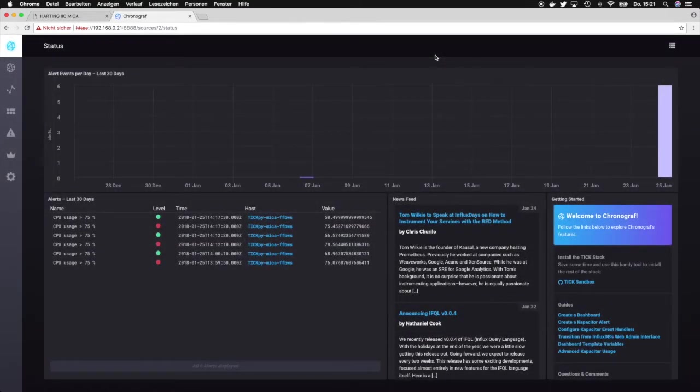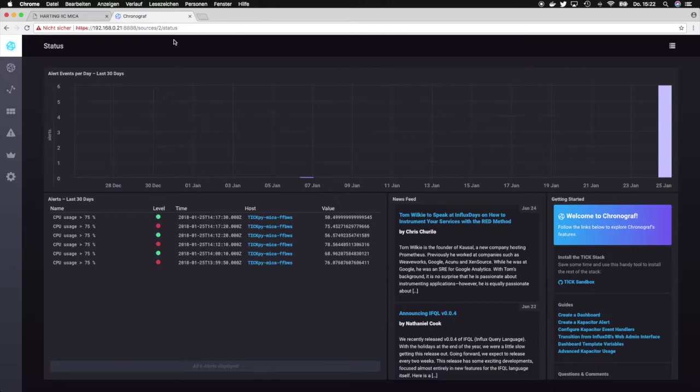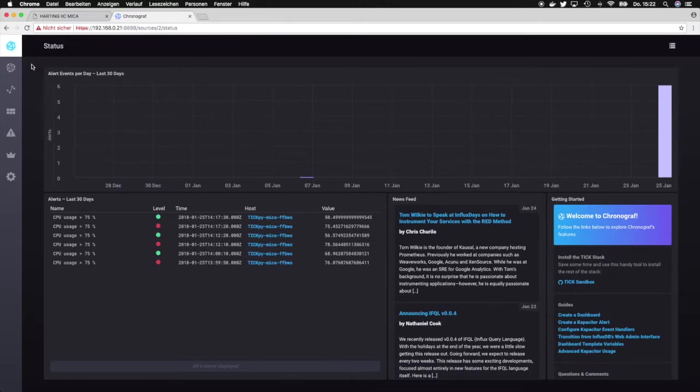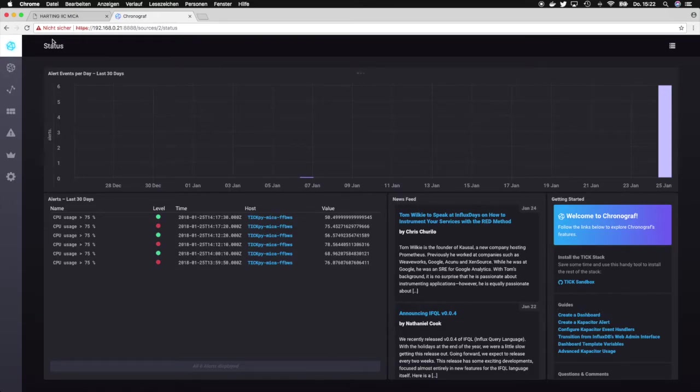Once Chronograph starts you would see this landing page over here. Chronograph is basically organized in a way that you have this menu on the left side where you can switch between different aspects of Chronograph and the TIG ecosystem, and you have a top line which always shows you the current section you're in.